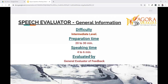The speech evaluator role is at the intermediate difficulty level. It requires 20 to 30 minutes of preparation time, and the speech evaluator speaks for four to six minutes during the meeting. This role is evaluated by the general evaluator of feedback.